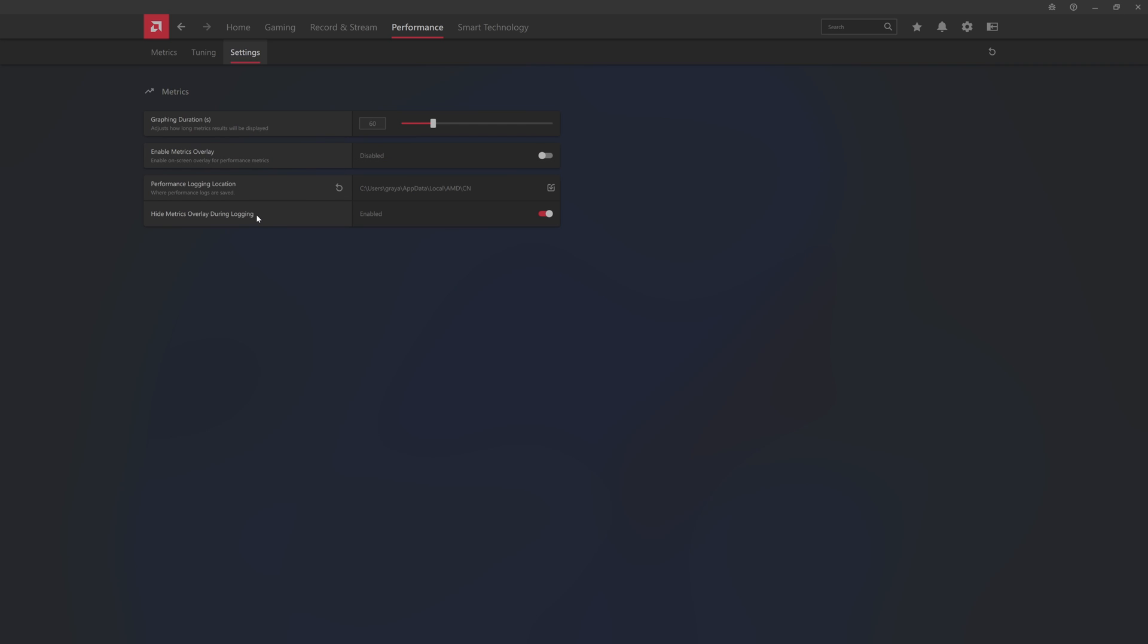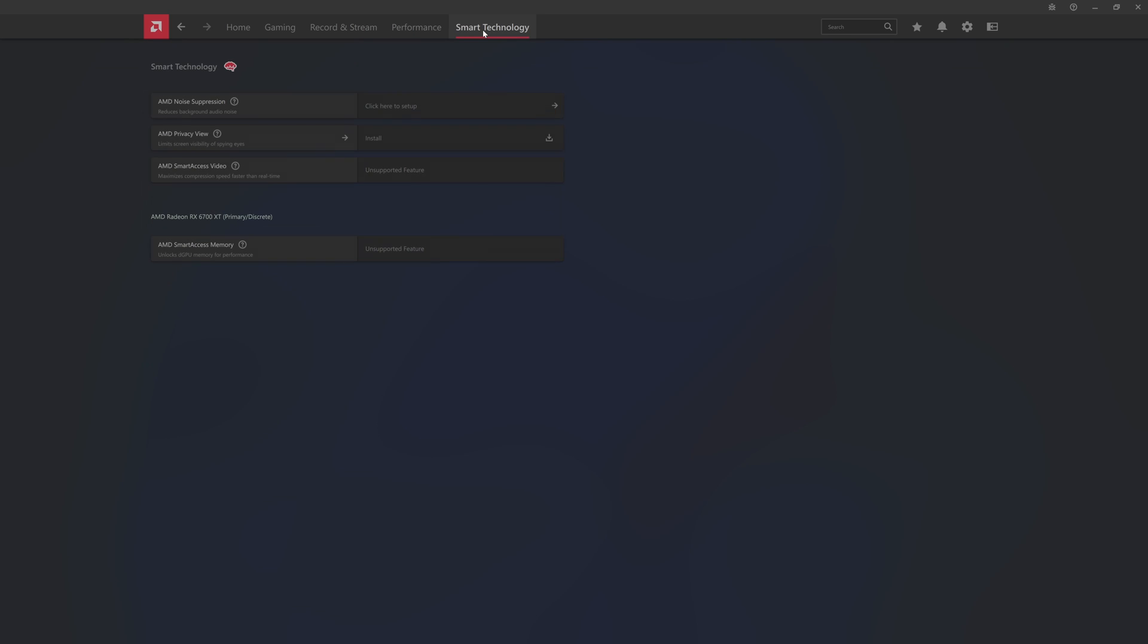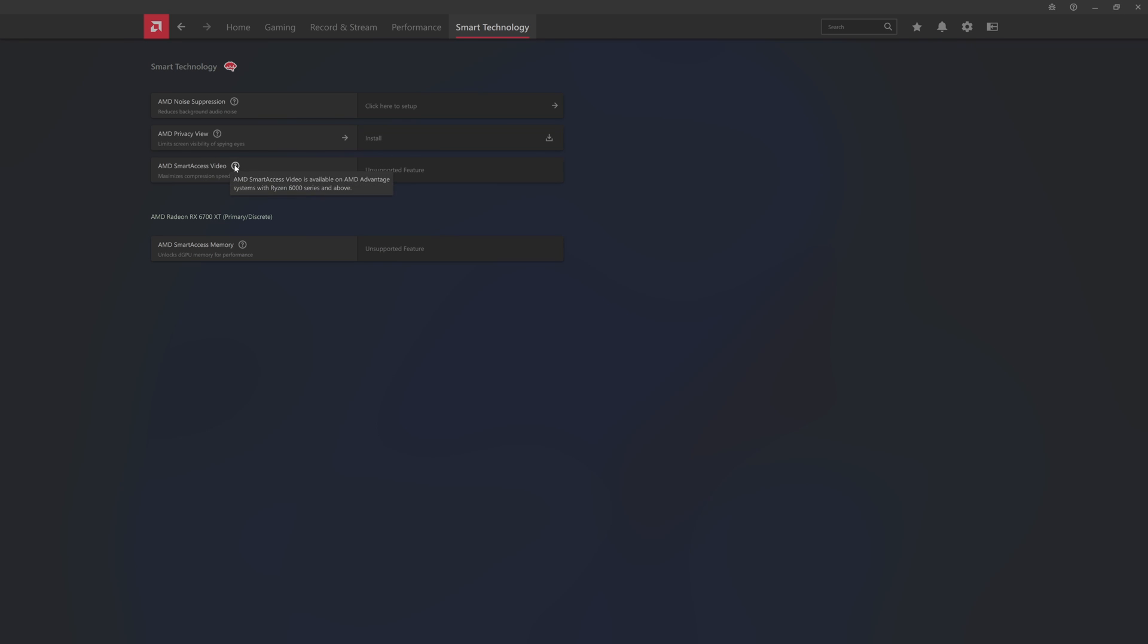We can go into smart technologies, this is a new one that was just enabled. AMD has noise suppression, so NVIDIA had that for a while. This is to reduce the background noise and then it does have privacy view. There's smart access video which is enabled with systems on Ryzen 6000 series and above. Smart access video is unsupported on here and then smart access memory which is also unsupported on here. All the smart technologies are unsupported on here.